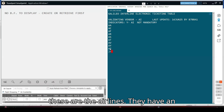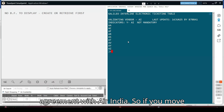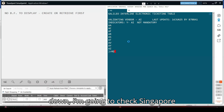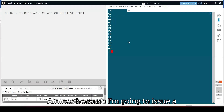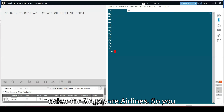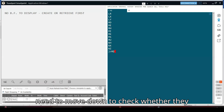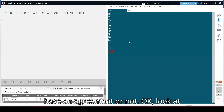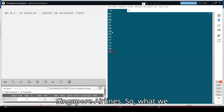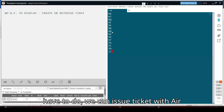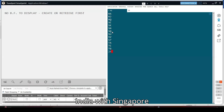These are the airlines that have an agreement with Air India. If you move down, I am going to check Singapore Airlines because I am going to show a ticket for Singapore Airlines. You need to scroll down to check whether they have an agreement or not. SQ is basically Singapore Airlines, so we can issue a ticket combining Air India with Singapore Airways.